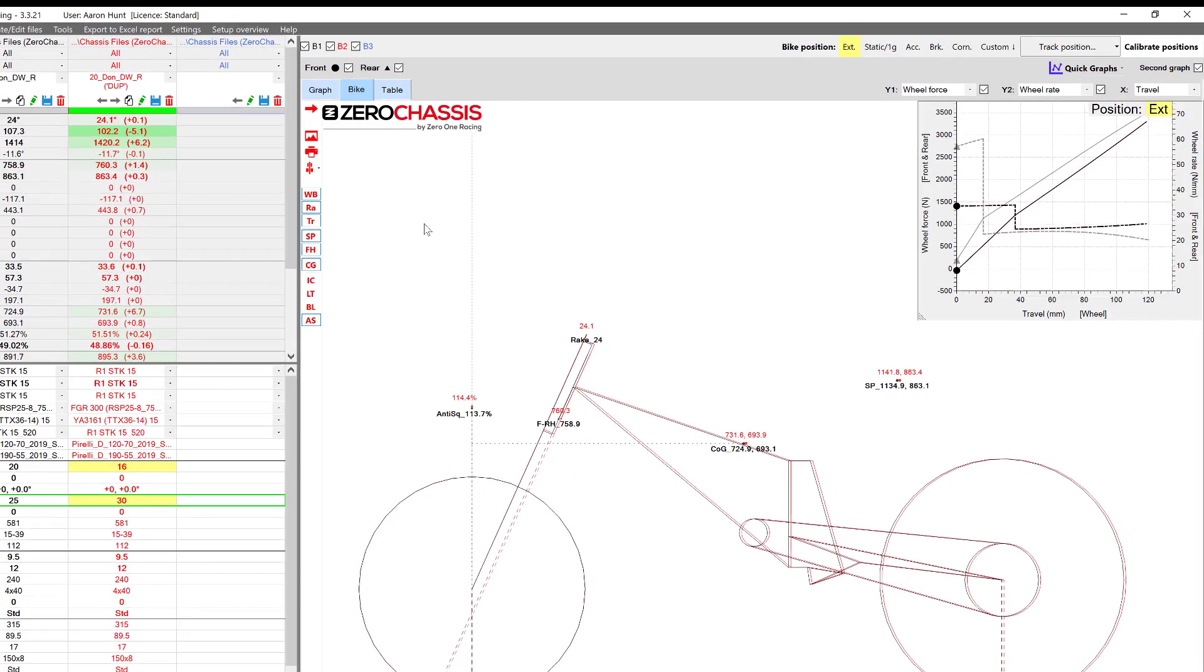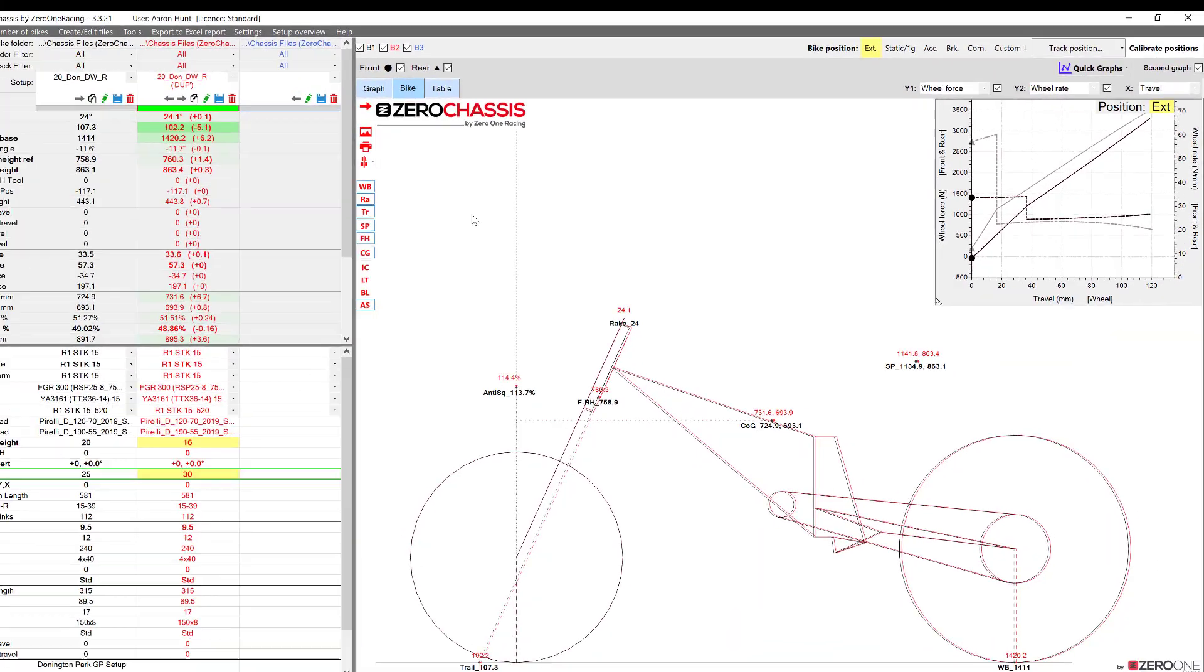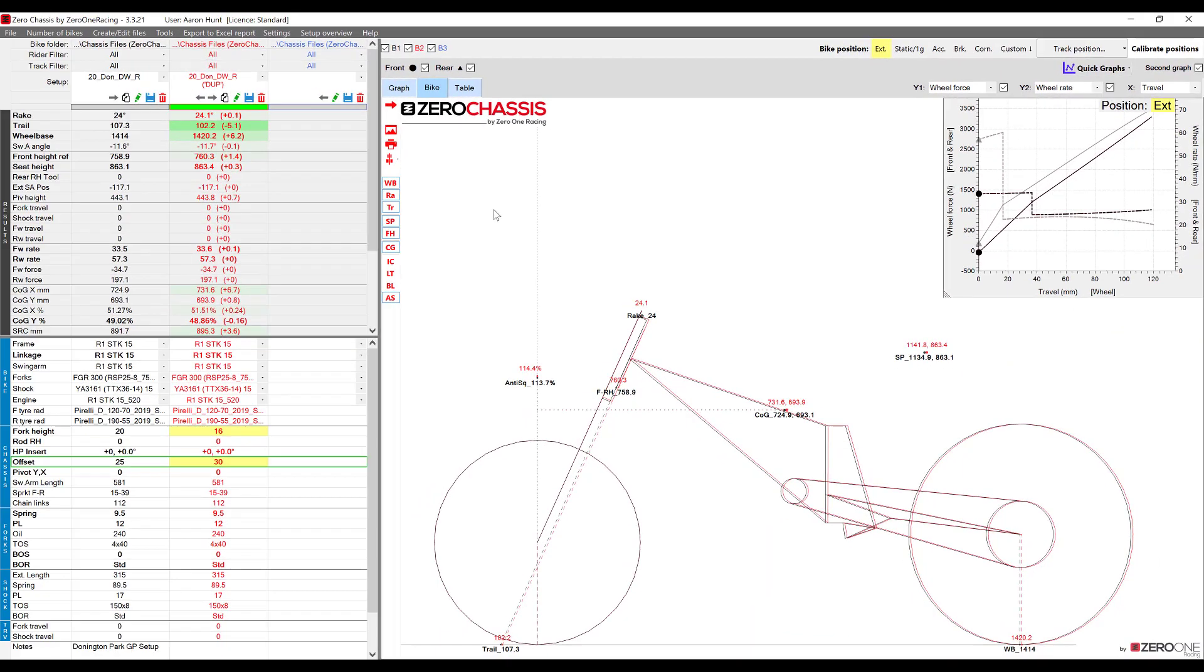Okay so by default the bike is viewed in the extended position. This means with front and rear suspension fully extended at zero millimeters of travel.